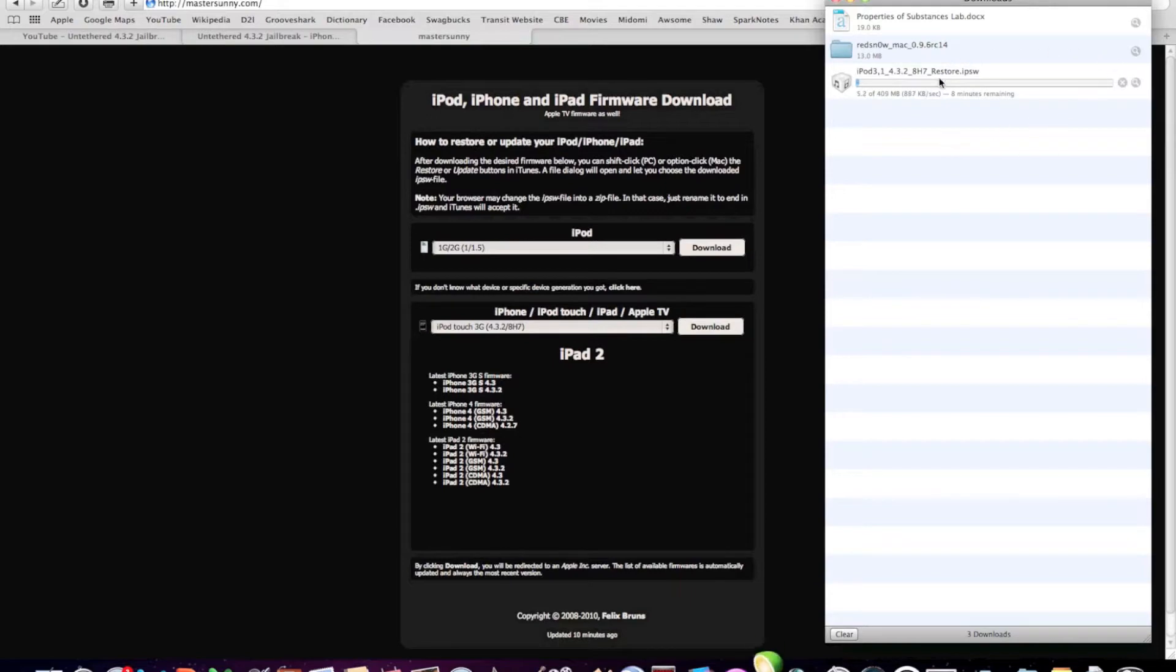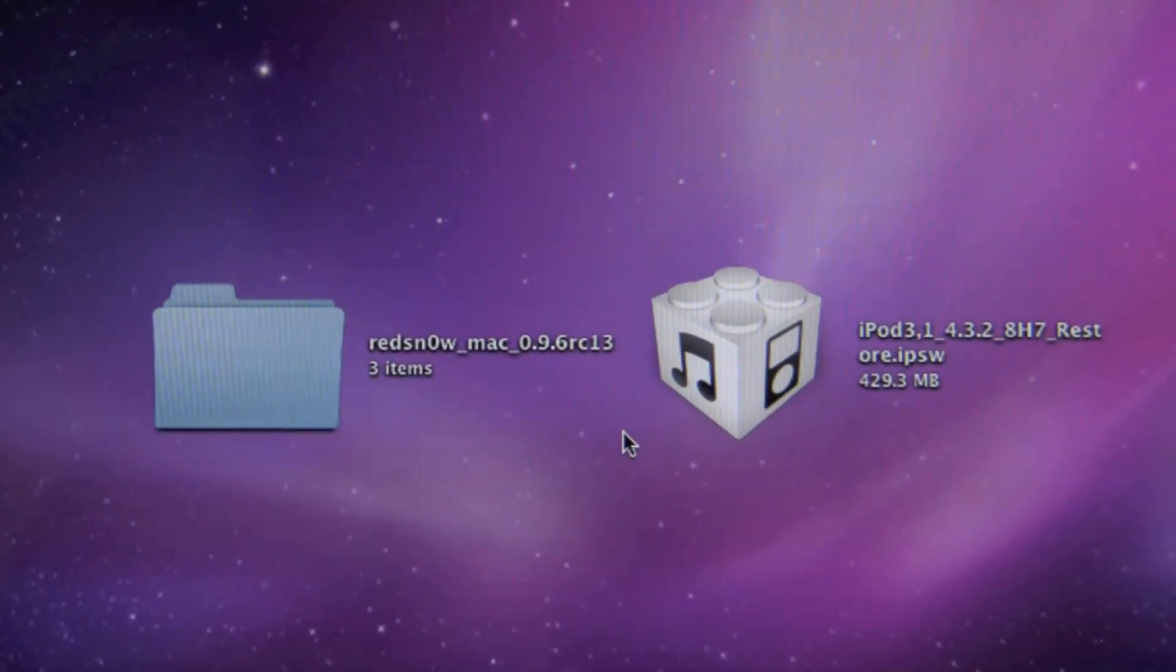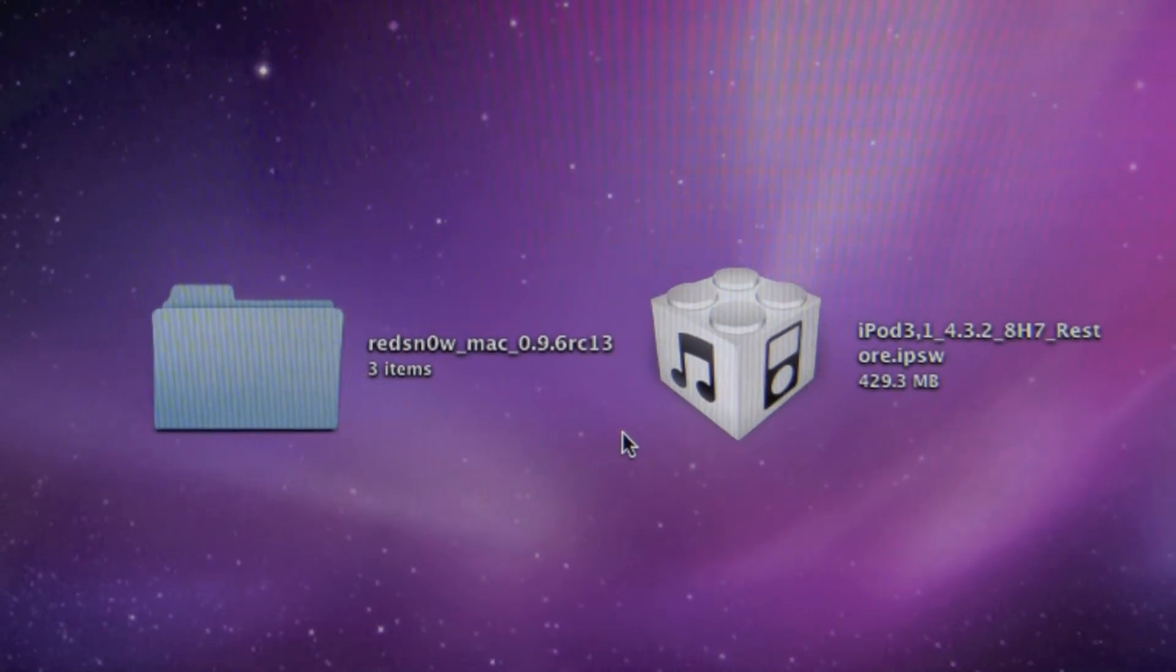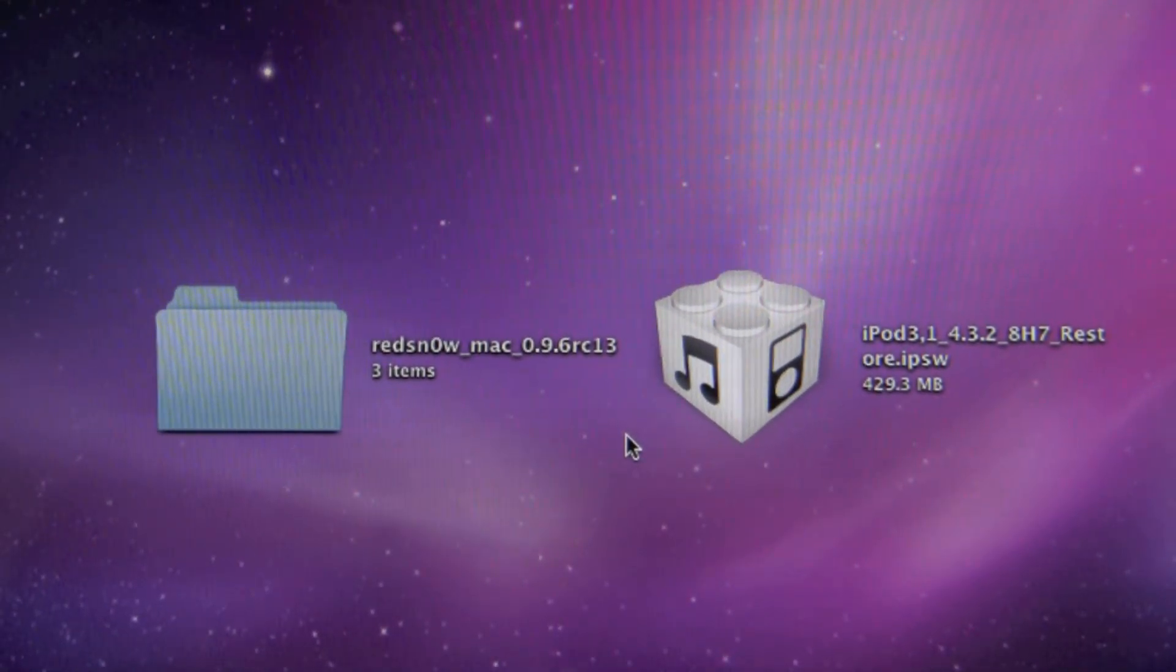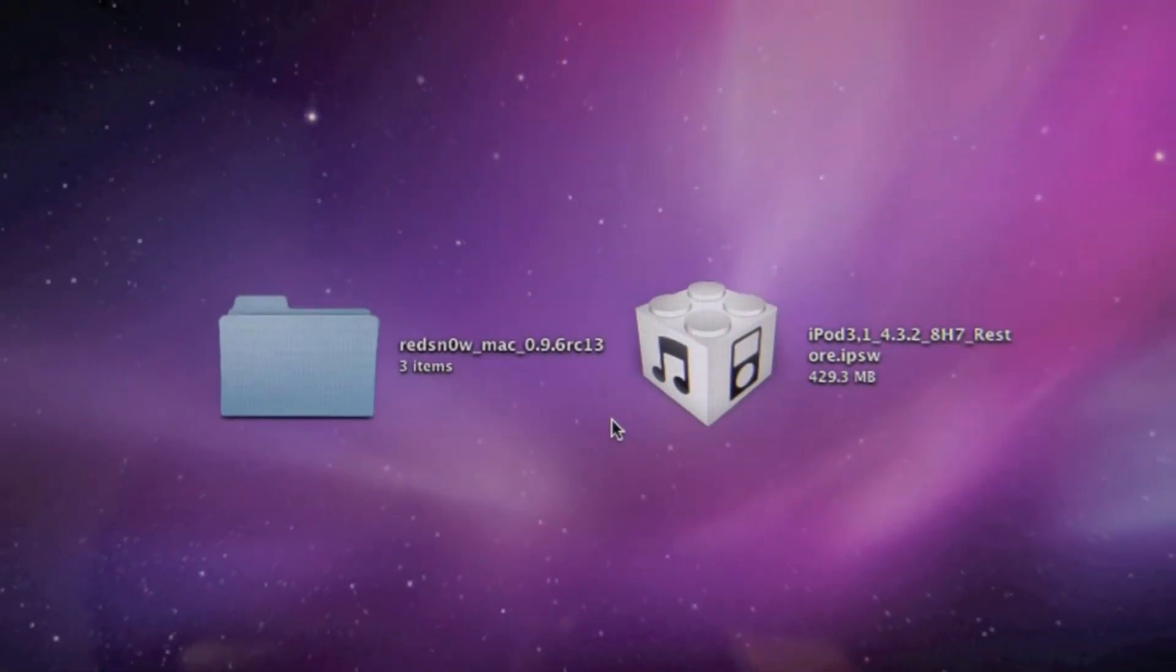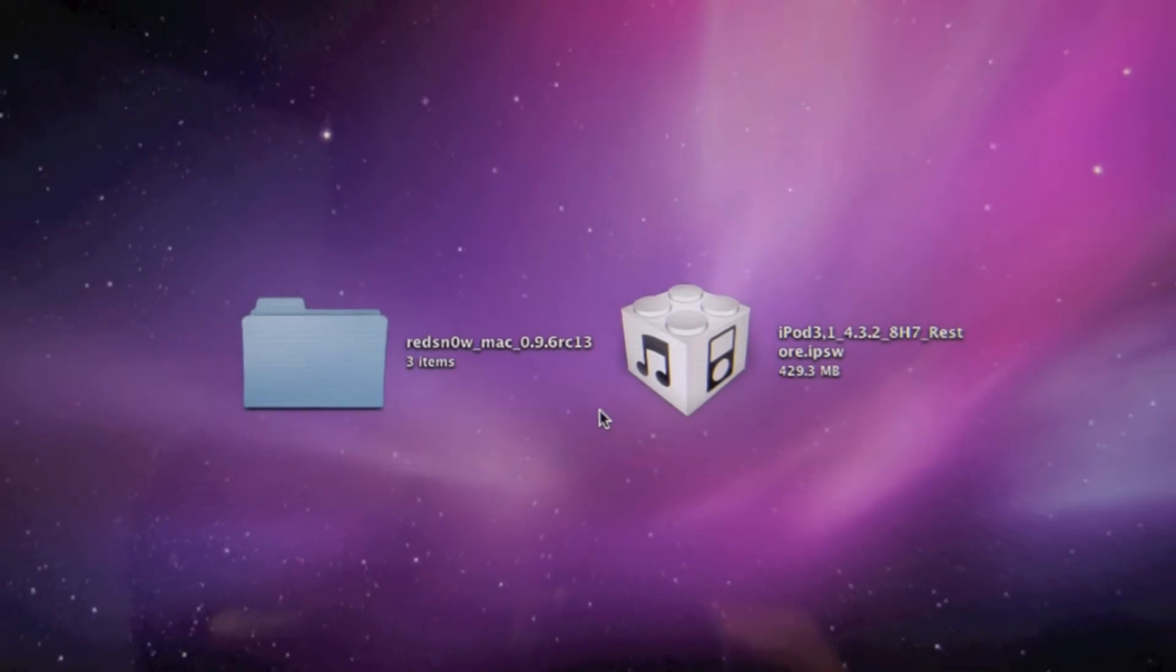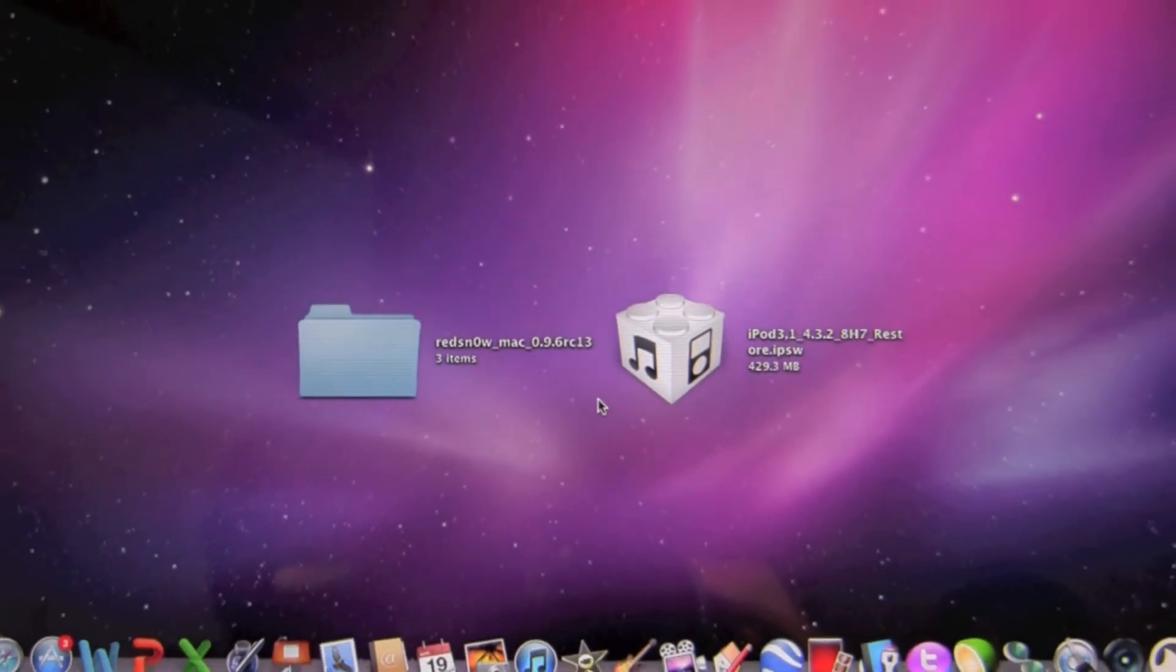Also you need to download a program called RedSn0w. This is what actually does the jailbreaking. I've provided both links for Mac and PC below. Download the appropriate file and save it to your desktop.